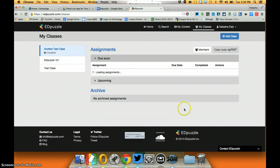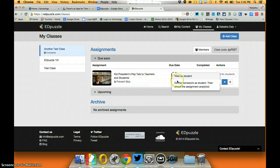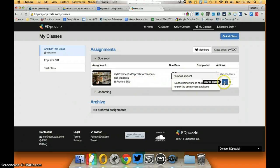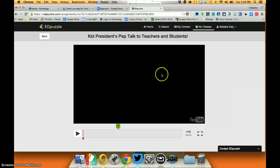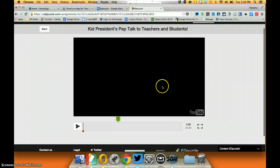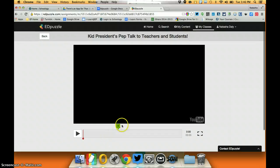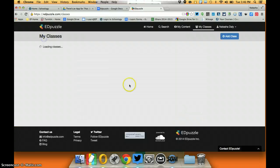So now what will happen is my dashboard, it will show me what I did. I can view this as a student so this is what it looks like for a student: they get a video, there's a quiz question, so on and so forth.